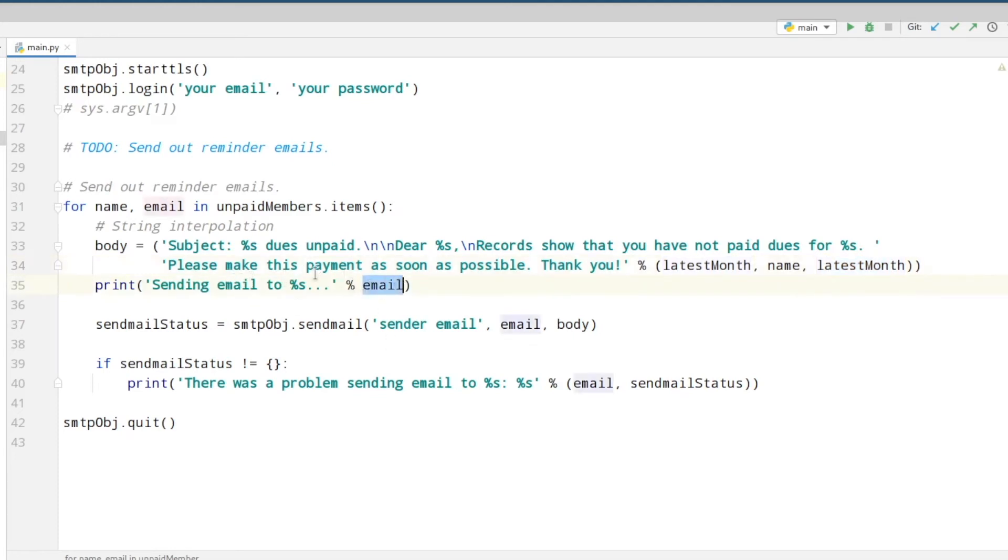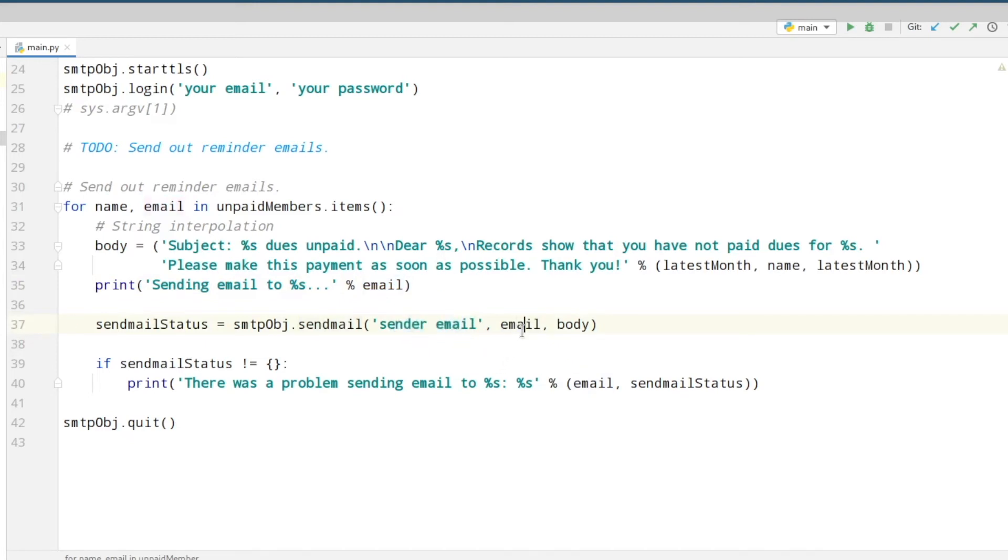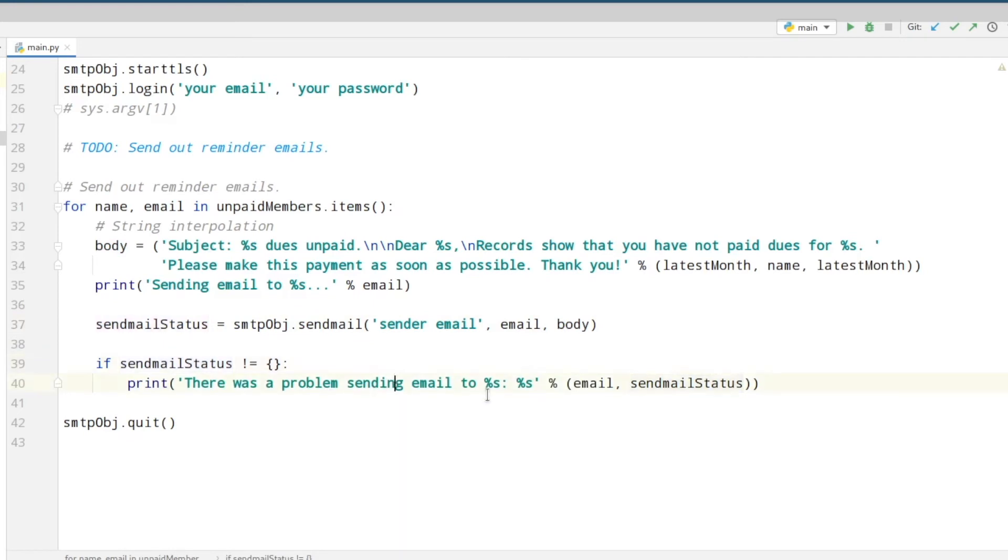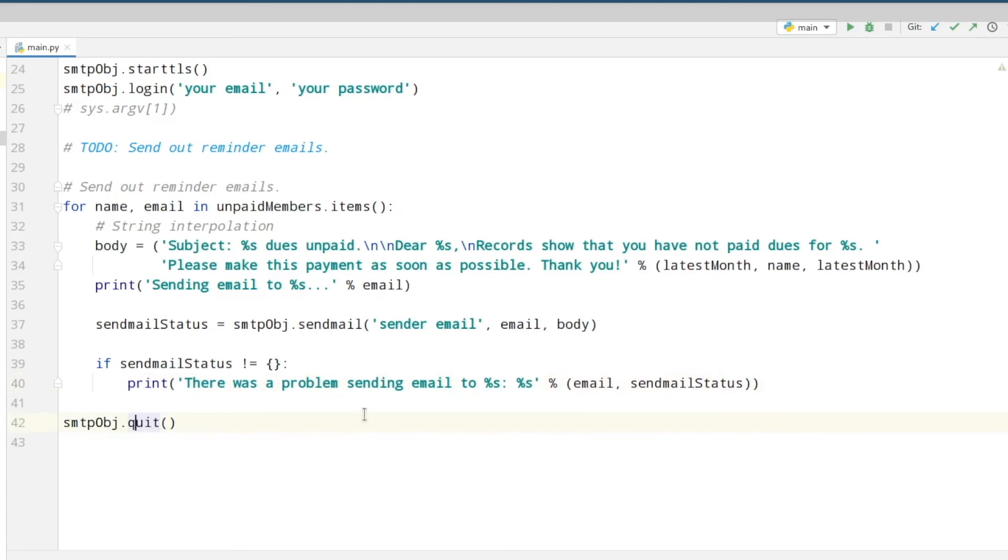And here we are just printing sending email to and then the email for our information. And to actually send the email you have to fill in the email of the sender here, then we are putting in the email of the member and the body of the email. If the send mail status variable returns an empty dictionary, that means that there was a problem with sending the email, so we are printing this out here and also we add some additional info. And finally you need to call the quit method to quit the connection to the Gmail server.